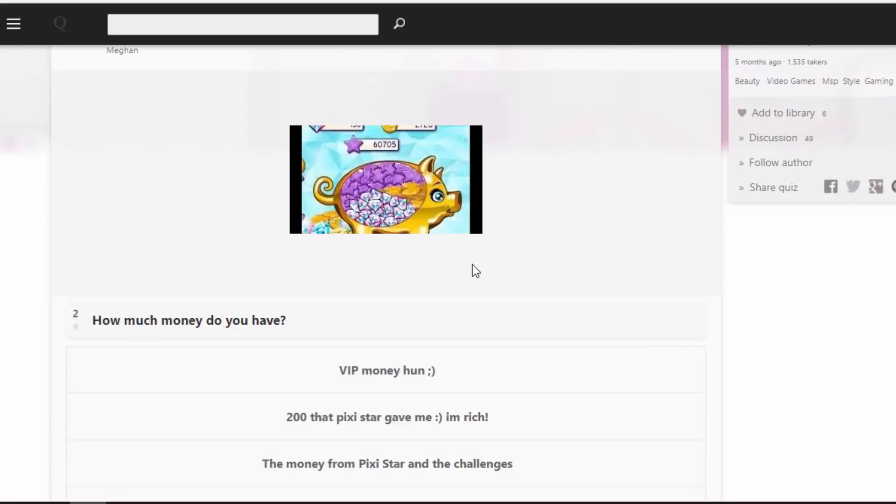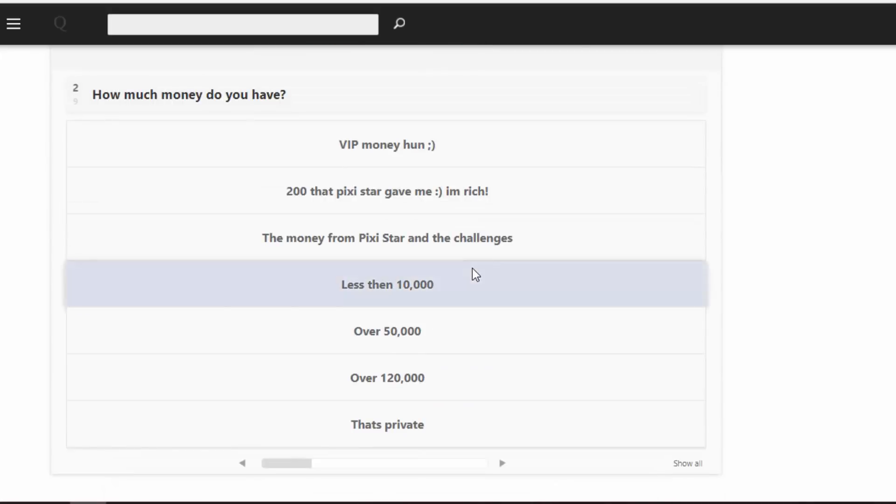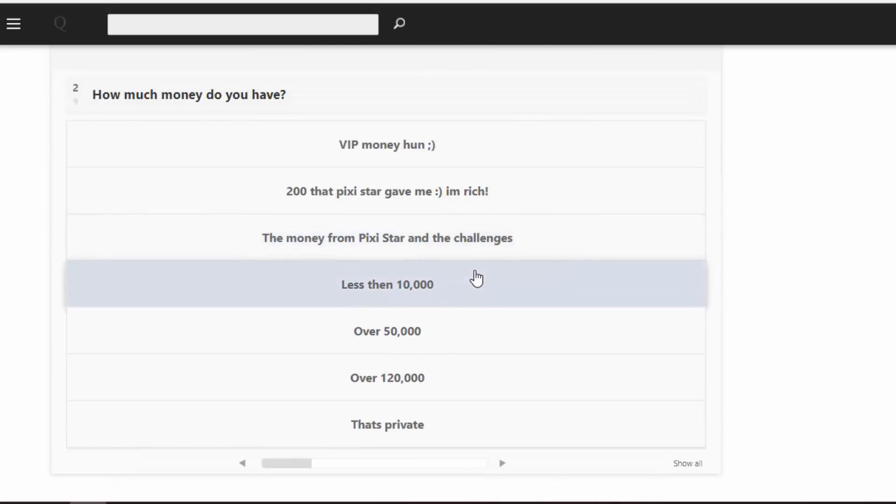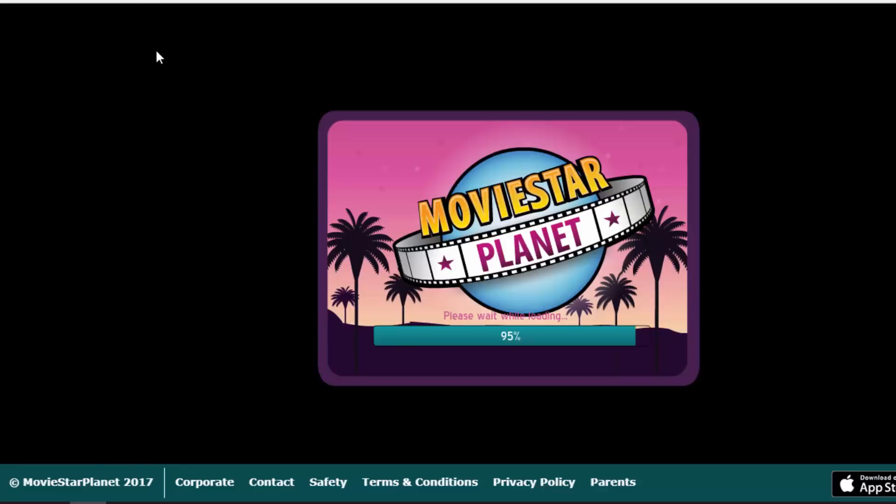Number two: how much money do you have? VIP money hun, winky face. 200 that Pixie Star gave me, I'm rich. The money from Pixie Star and the challenges. Less than 10,000. Over 50,000. Over 120,000. That's private. I don't think that much to be honest, but we can go check. I think it's only probably like a couple hundred or whatever. Placing my bets on like 200 at most.